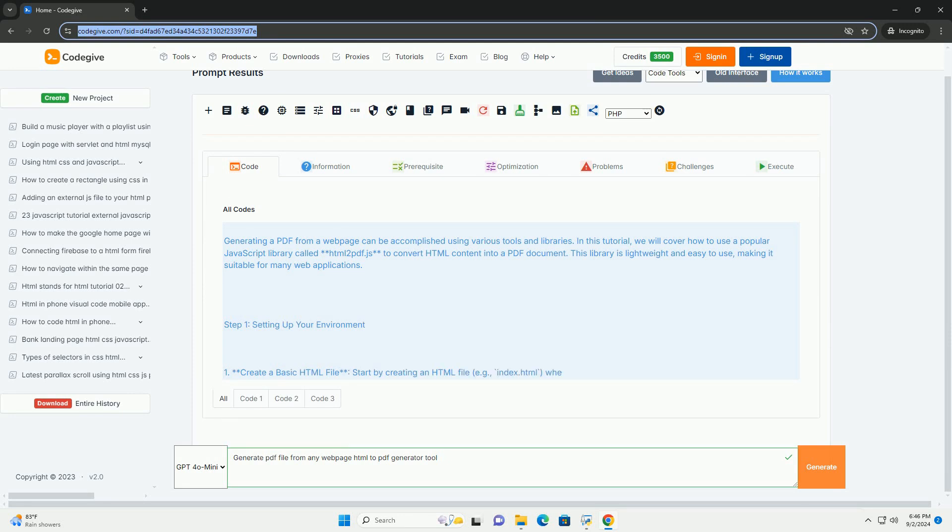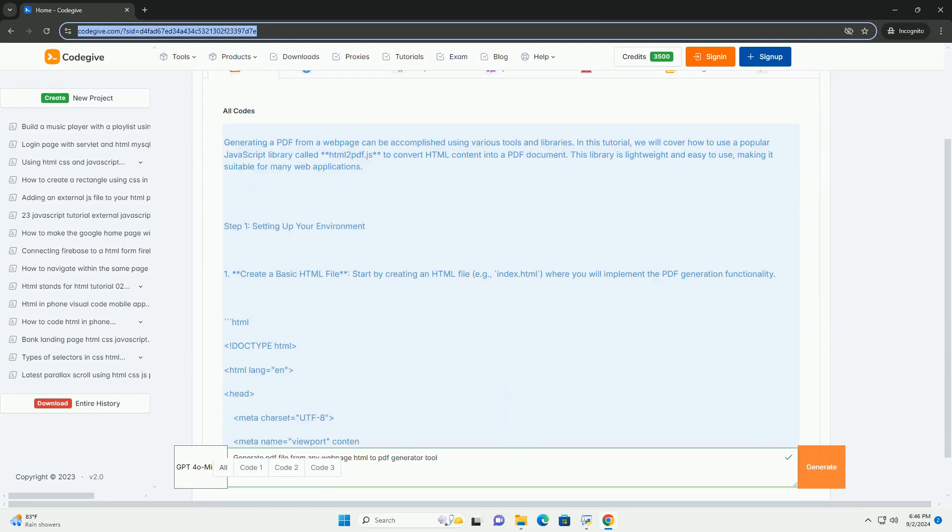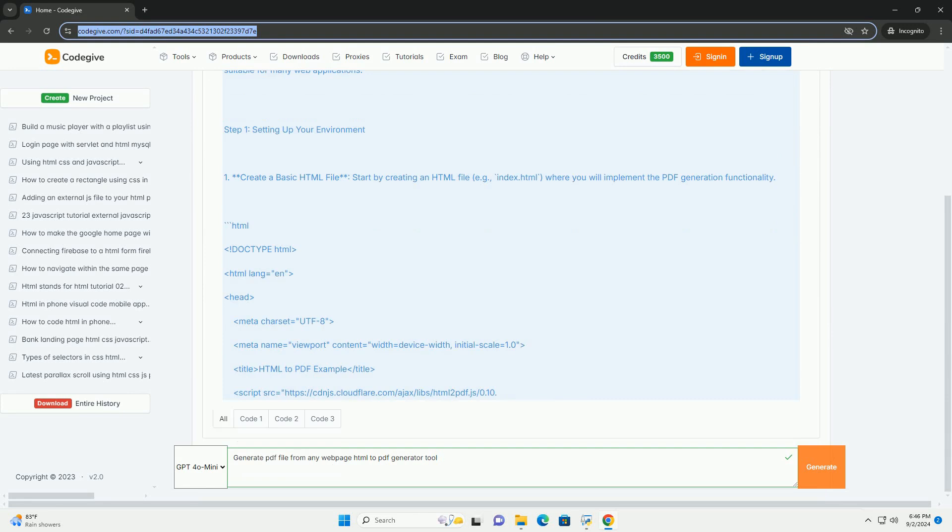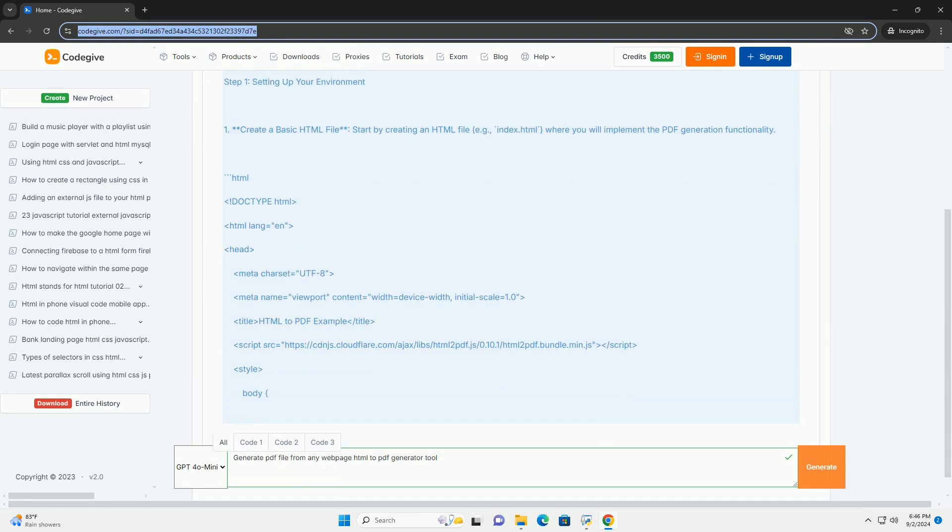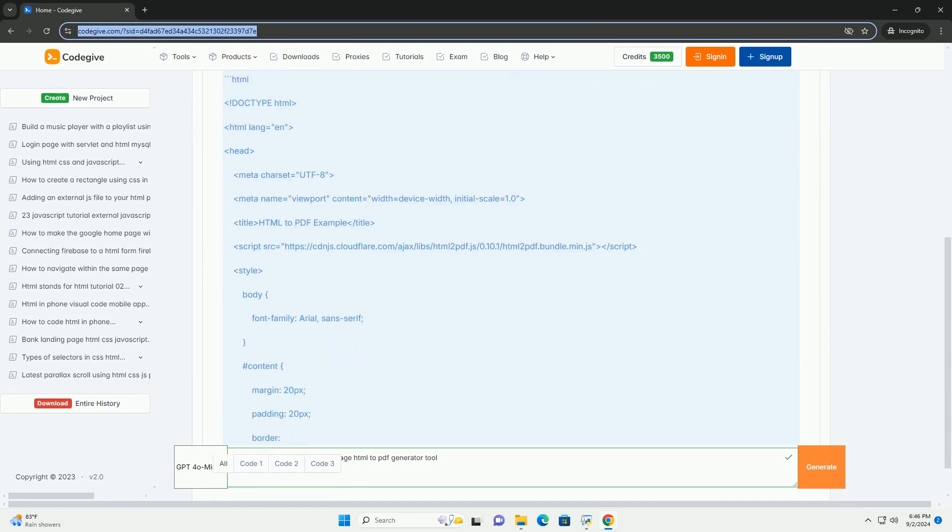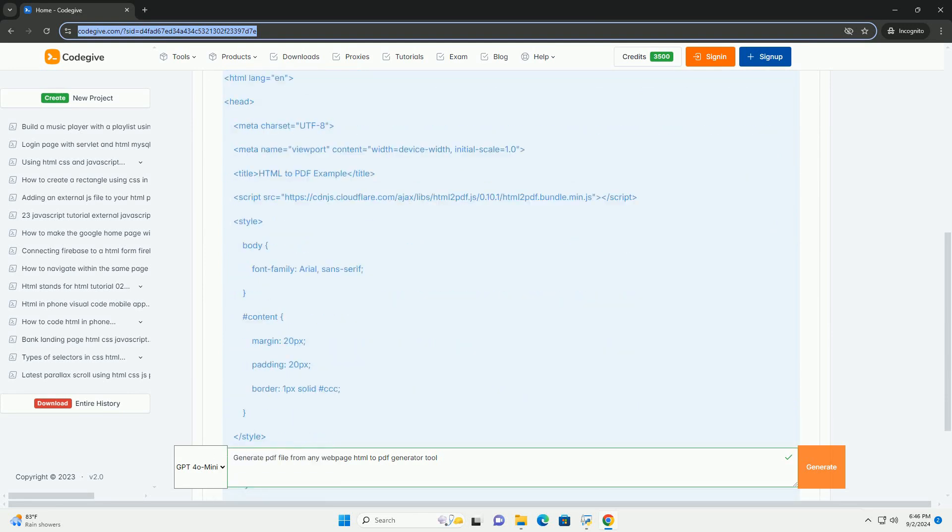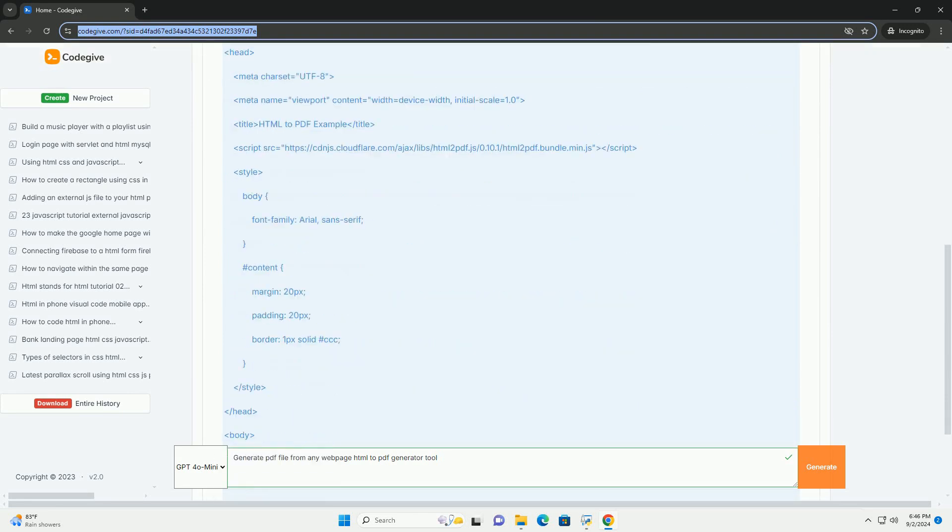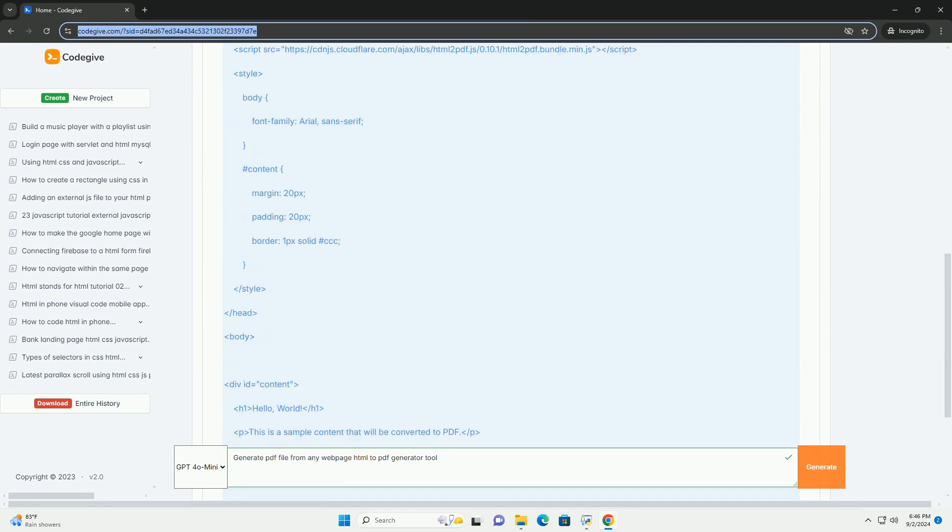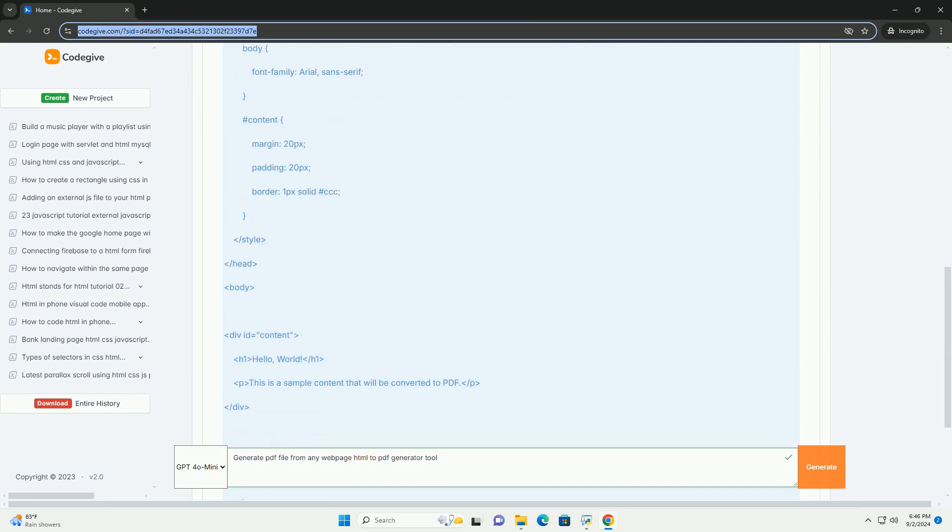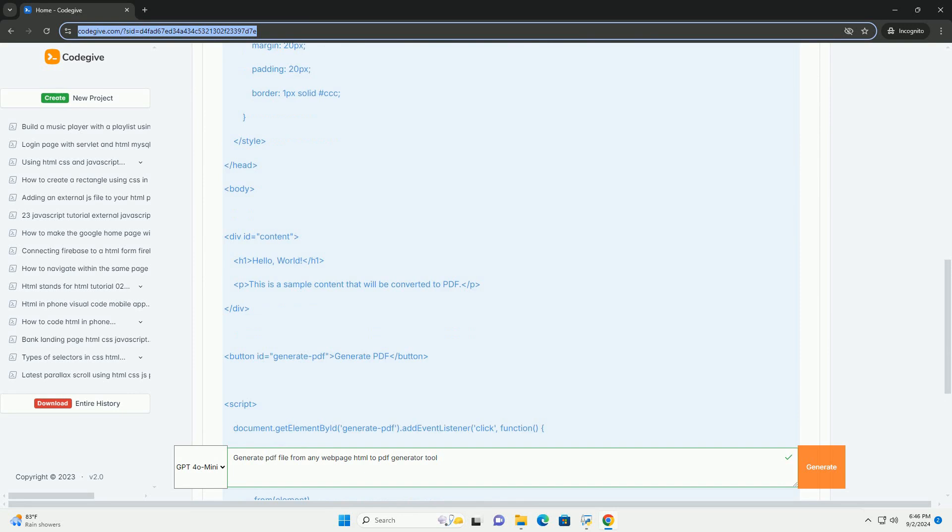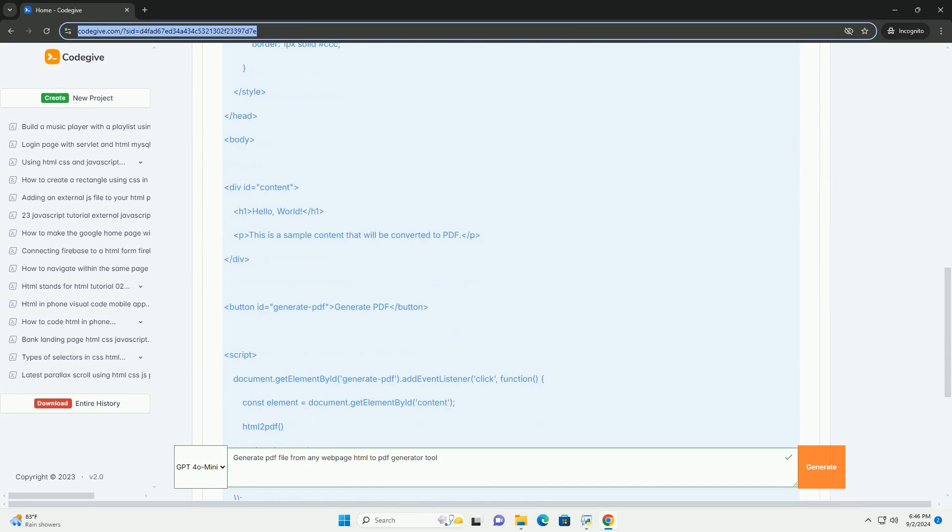App generator tool allows users to convert any web page content into a downloadable file effortlessly. These tools are typically user-friendly and require no programming skills, making them accessible for individuals and businesses alike.